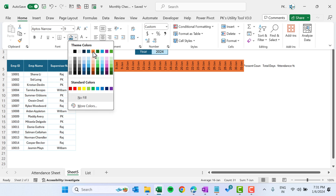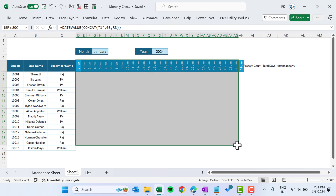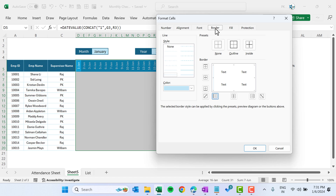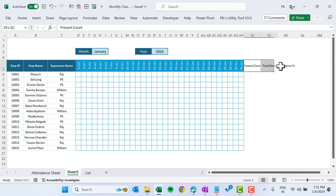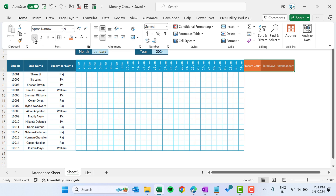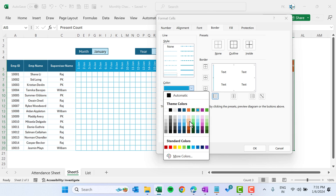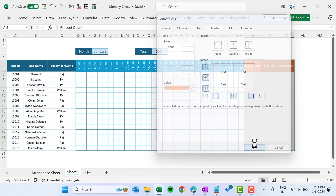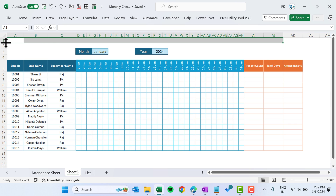For the date range, go to Home and choose a theme color — you can pick blue, orange, or any theme you prefer. I'll take this one, with white font. Select this range, press Ctrl+1, go to Border, and select Outline and Inside, click OK. For the present column, choose a different color — white font, make it bold — then select the range, press Ctrl+1, and apply the border Outline and Inside, click OK.